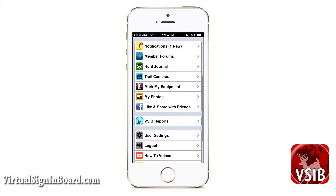This video is going to go over some of the personal use features of VSIB. Some of these features are coupled with your signing boards, but some are also geared more to helping you with your hunting adventures. We originally designed just the signing board portion of VSIB, but we quickly realized there were other tools we could develop to help members. Now we are proud to be launching these tools for the 2015-2016 season.